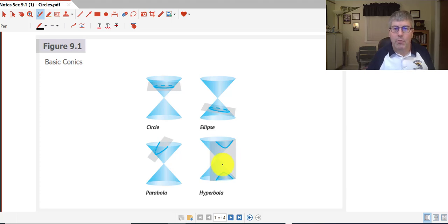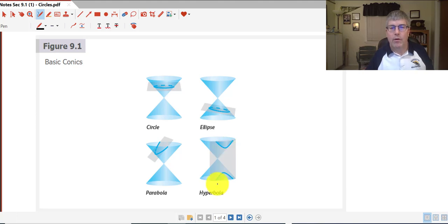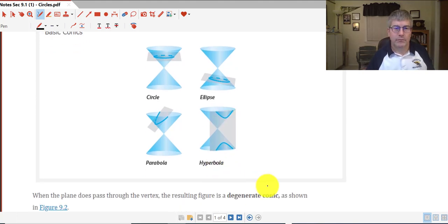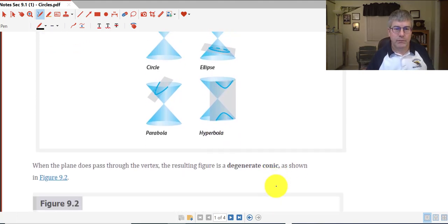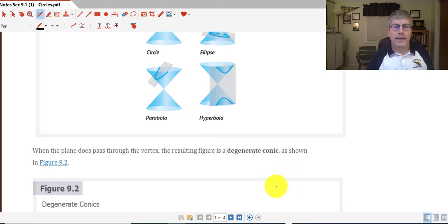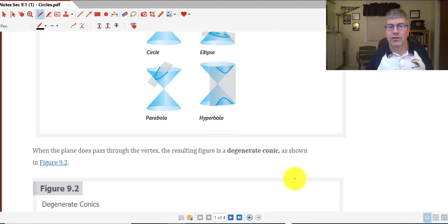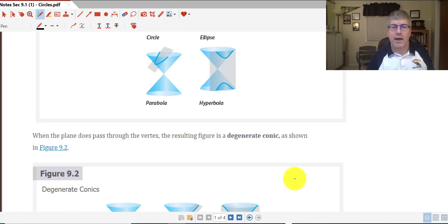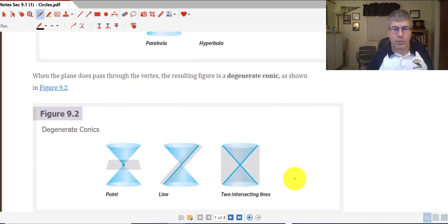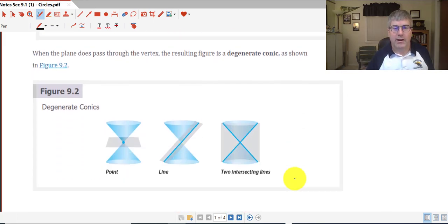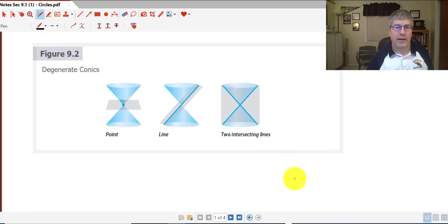Both wings of the hyperbola are created by the top cone and the bottom cone. When the plane does pass through the vertex, the resulting figure is a degenerate conic. Our degenerate conics are really just a point, a line, and two intersecting lines.